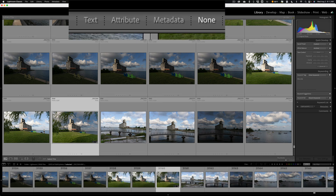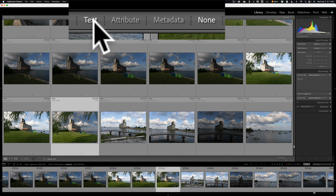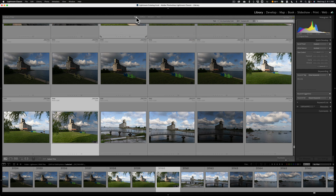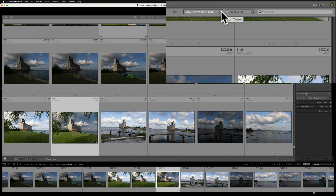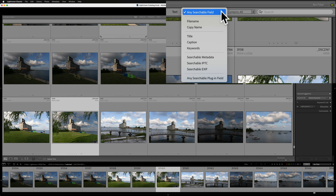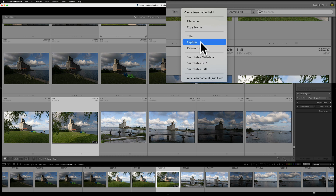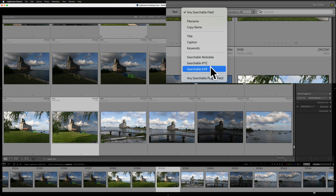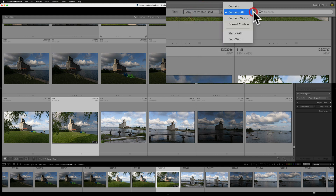Along the top of that bar you'll notice some headings: text, attribute, metadata, and none. Let's start with text. You could search any text field that is searchable in the metadata. When you open up that text heading, you'll notice some options. Right now I have it set to any searchable field, or I could be more specific — I could look for titles, captions, or certain searchable IPTC data or EXIF data. Let's leave it at any searchable field, and then we could narrow that down with this dropdown — contains, or contains all the words I'm going to search for, and so on.